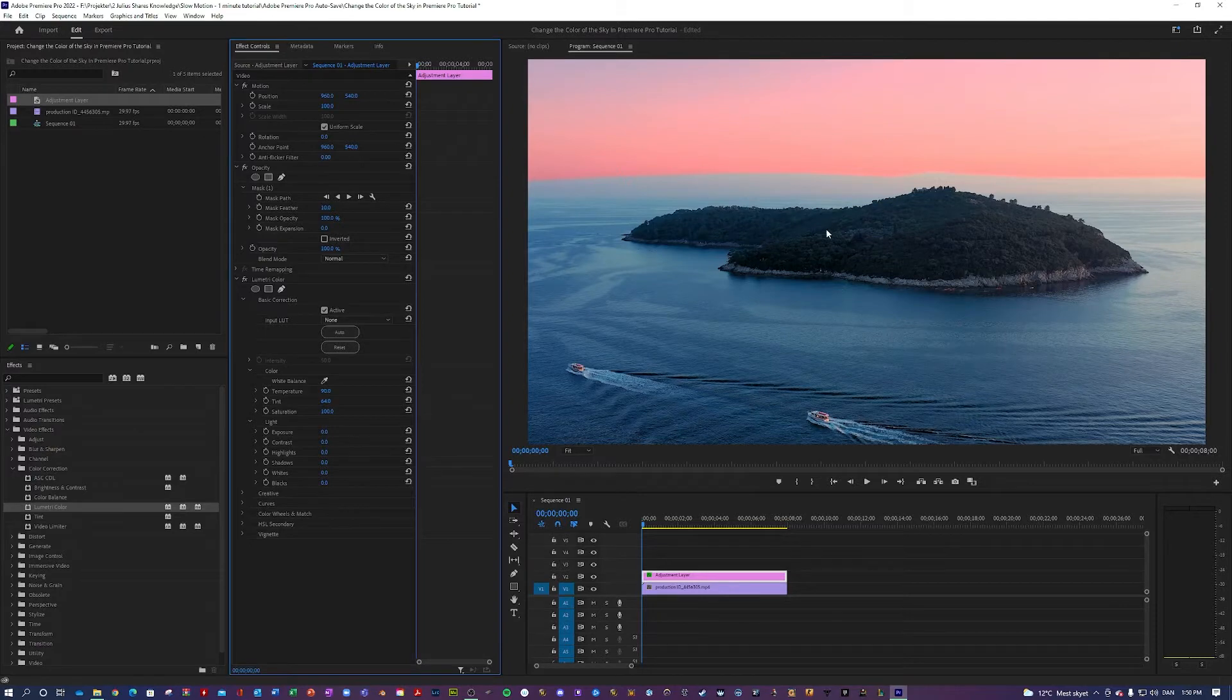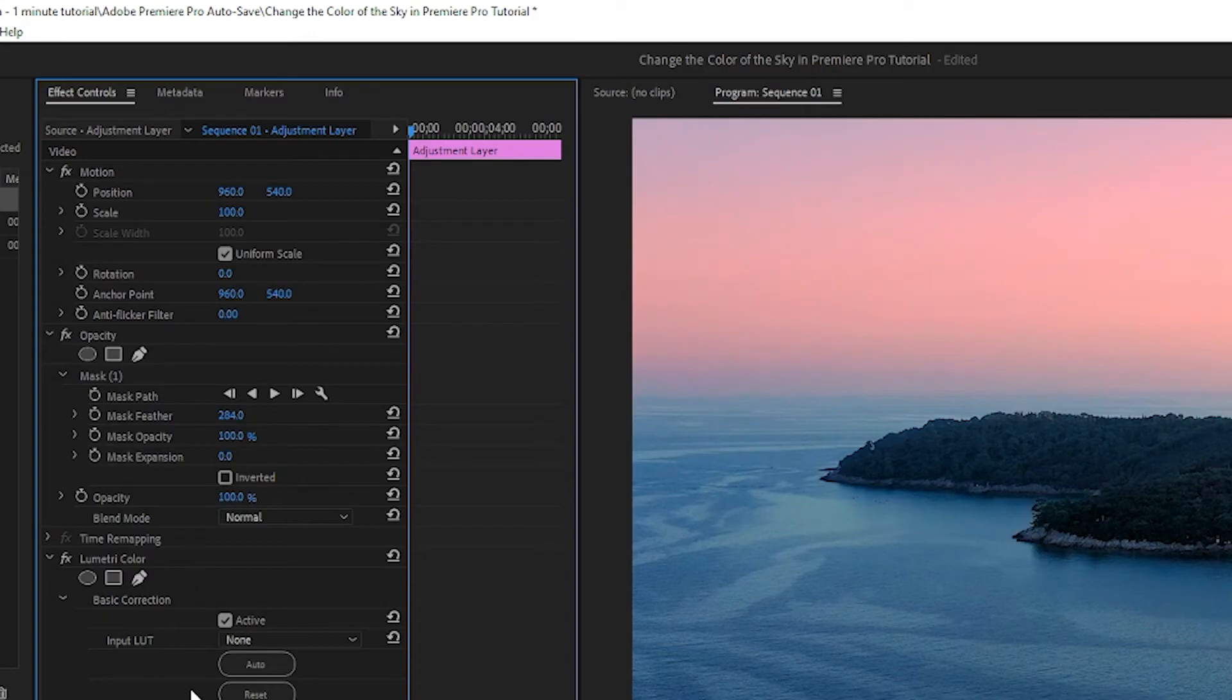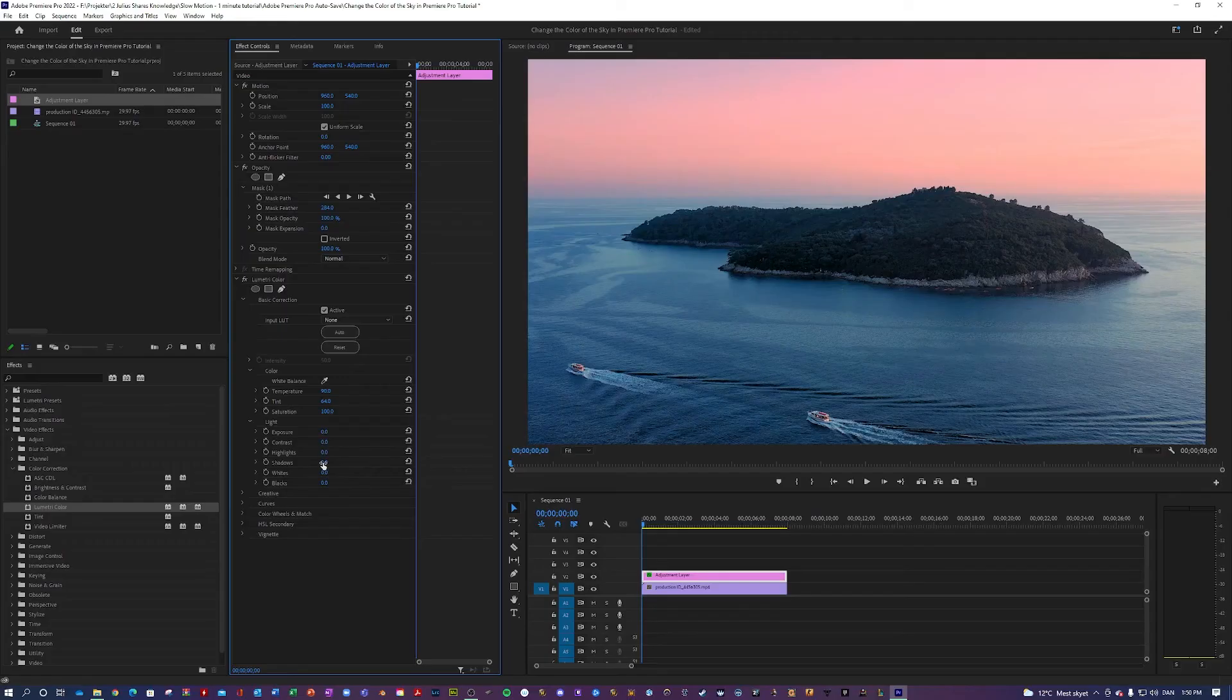But as you can see right now, it does not blend well in with the skyline. But the way we fix that is just by cranking up the mask feather, right? Like so. And all of a sudden we have a perfect sky.